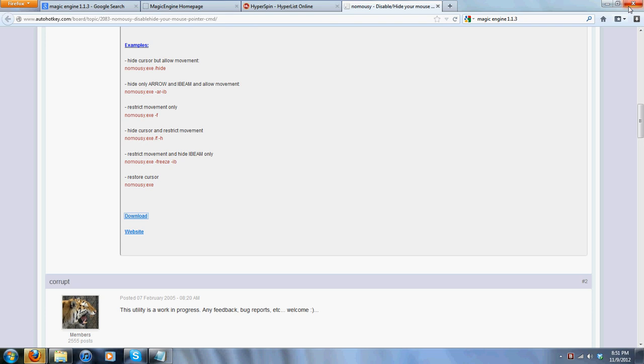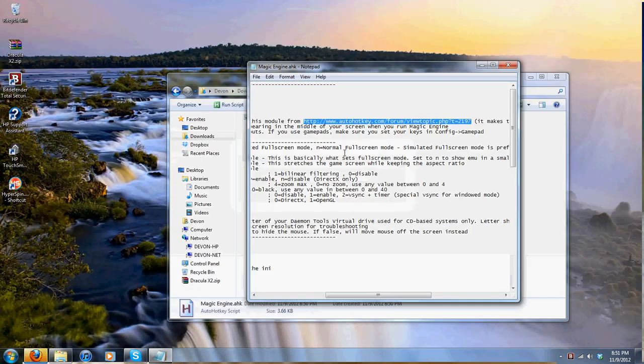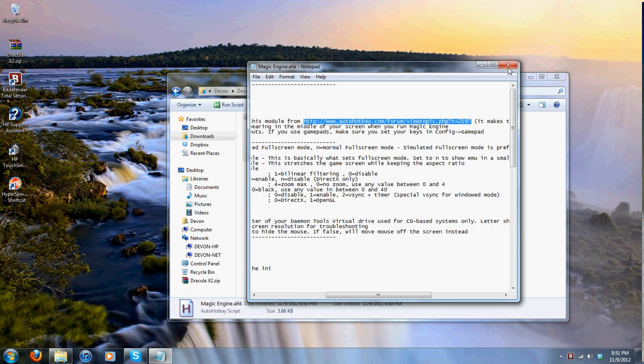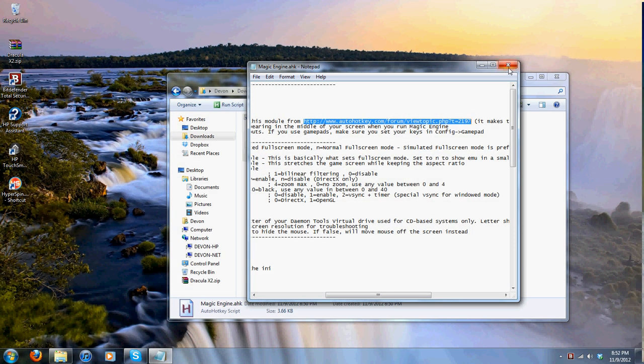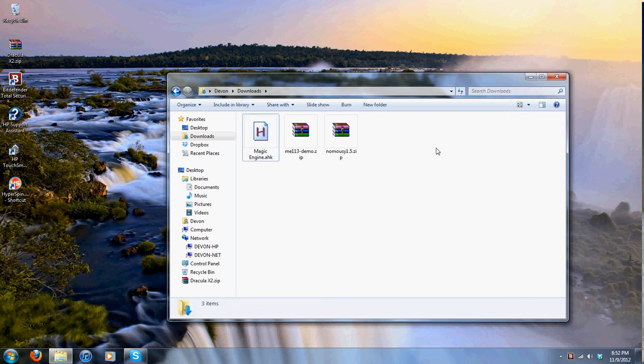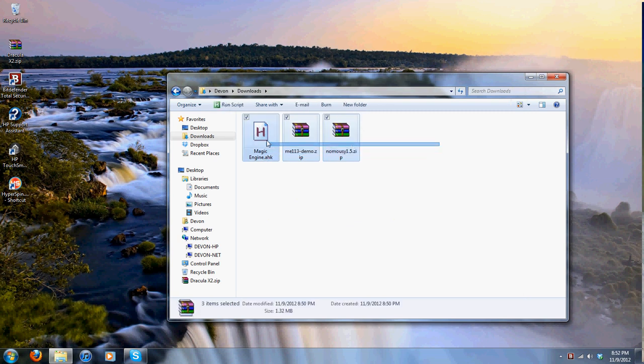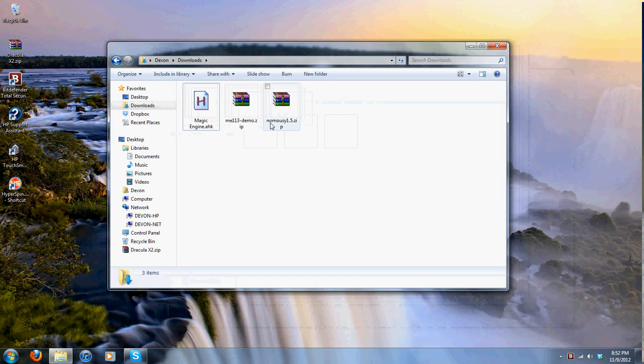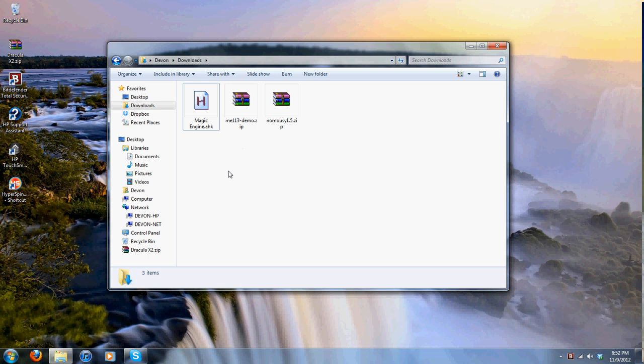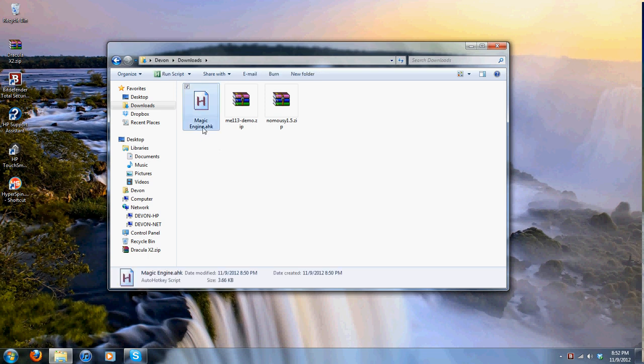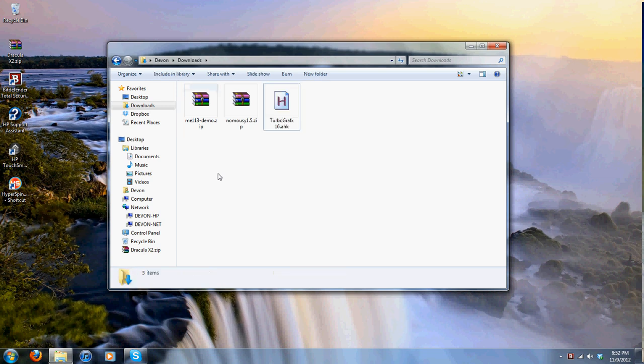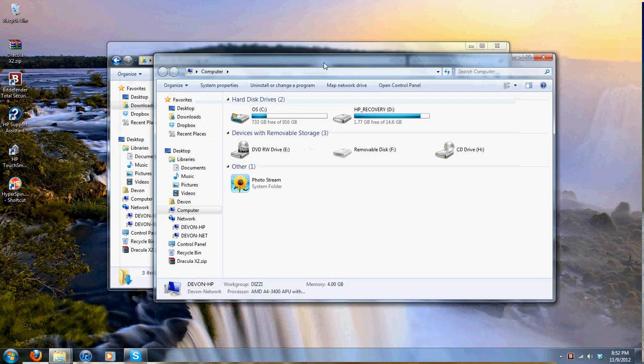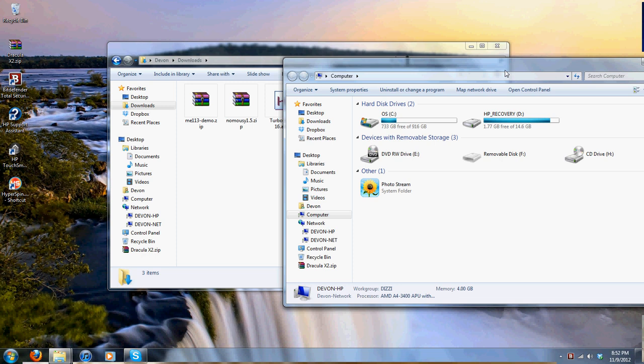All right, now that we got all of that done, we can close out the browser, close out the script. Here are our beautiful programs and files right here. What we're going to do is rename the HK file to TurboGrafx 16. If I didn't spell this right, it's going to tell me because I can't remember exactly how it's spelled. I'm going to leave that name right there.